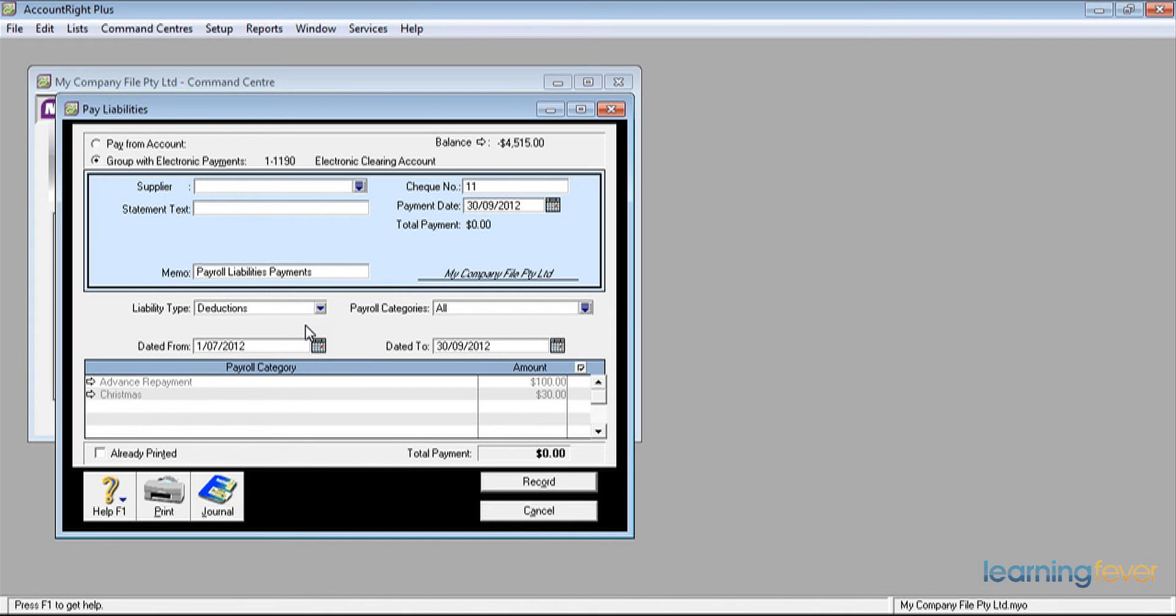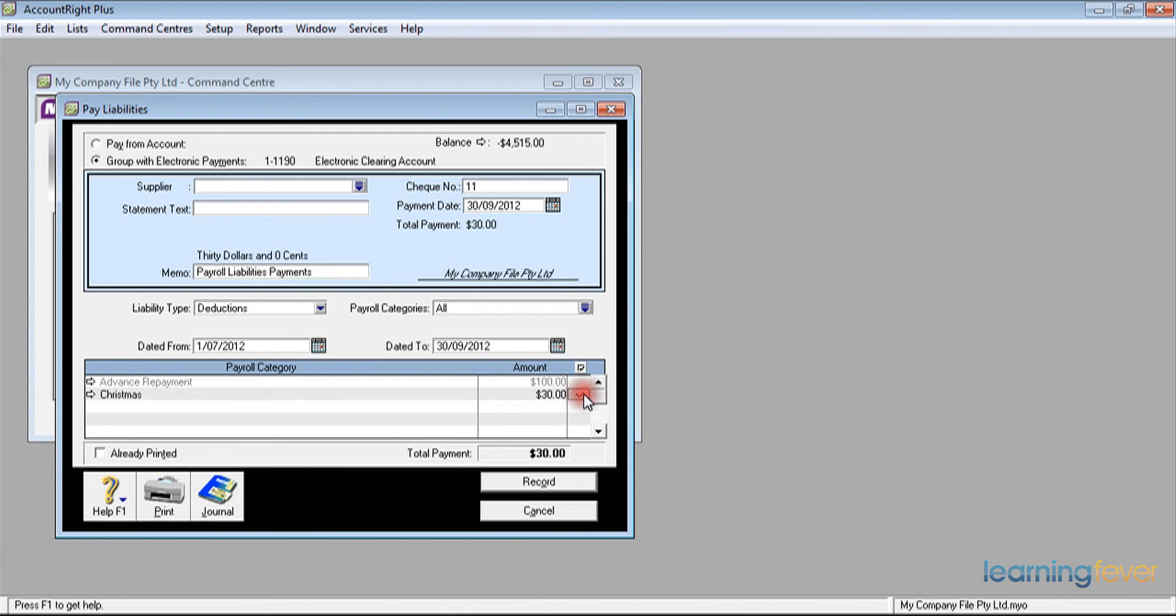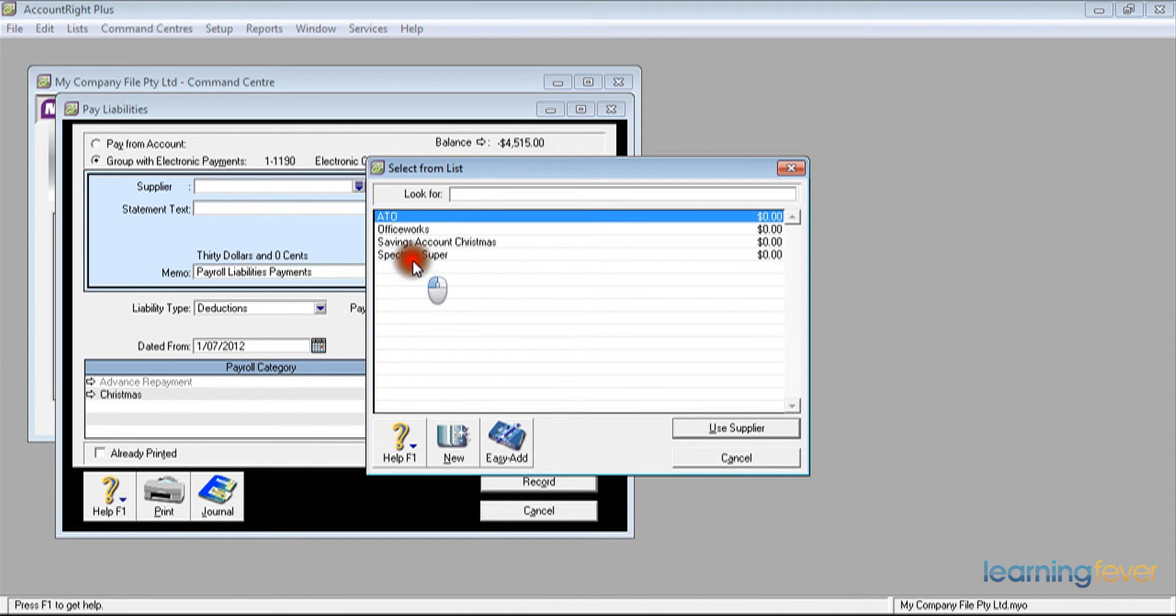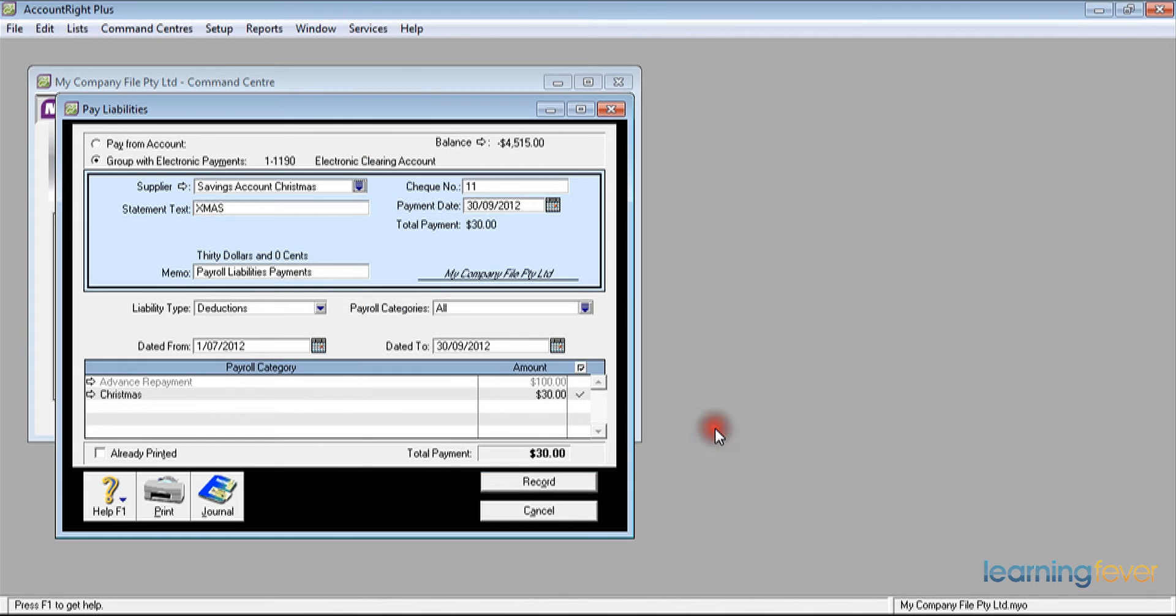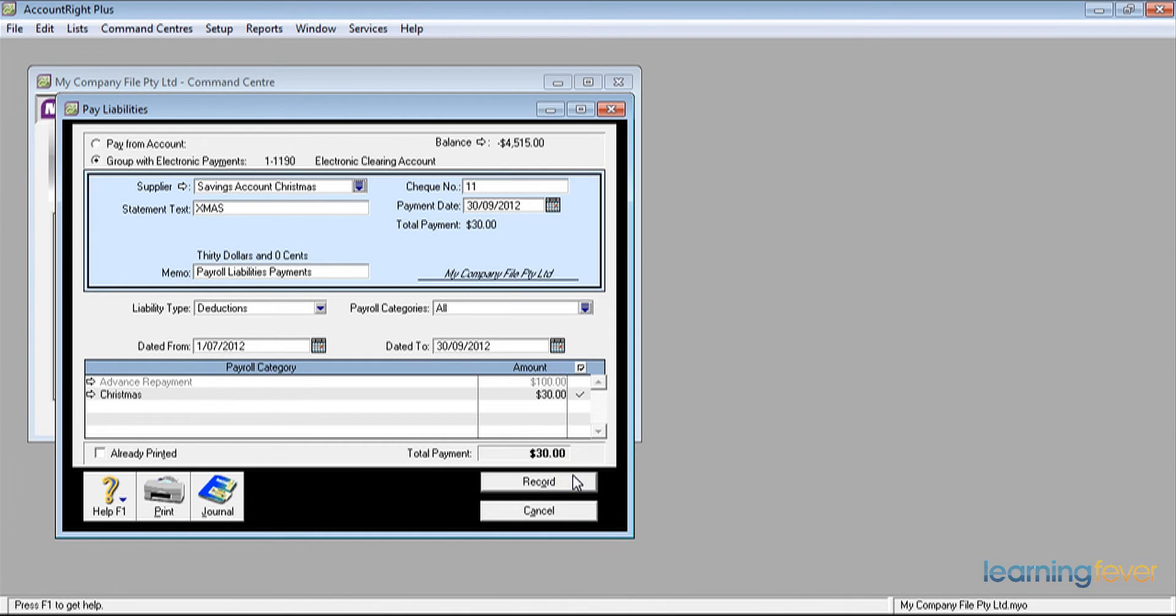The advance repayment, that stays basically with us. The Christmas fund, that will be put into a separate savings account. If I click behind the Christmas fund and then go to the supplier, the supplier will be the savings account Christmas fund, a separate bank account we've set up. I'll use that supplier. The statement text is Christmas, and all I have to do now is to record the payment into my electronic payments. I click record.